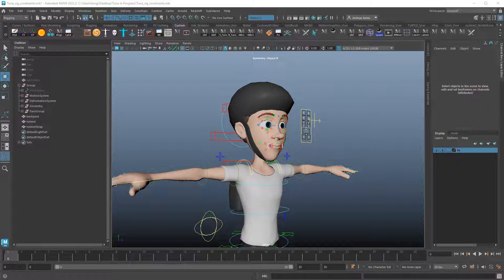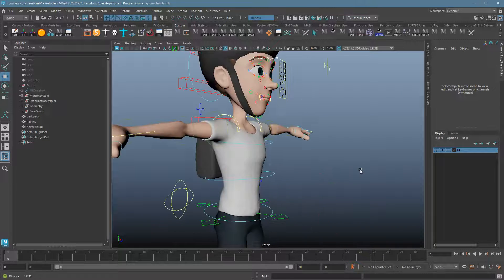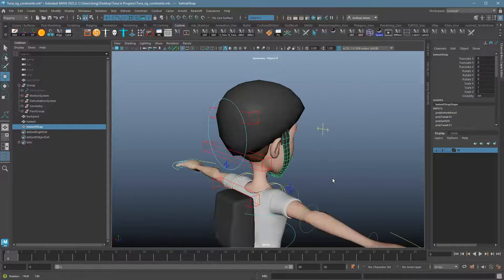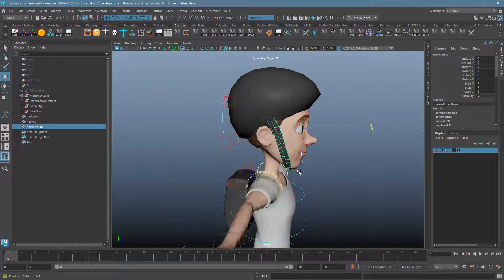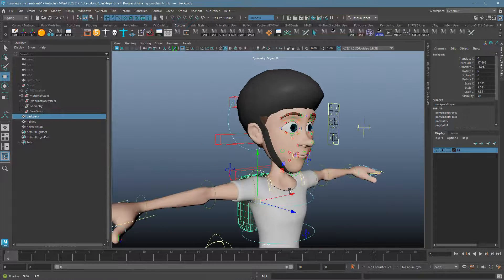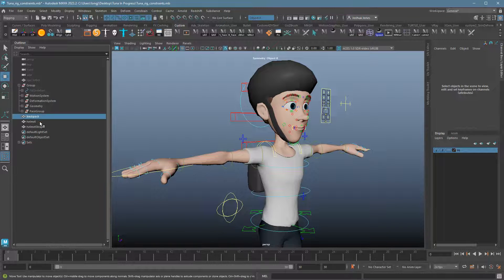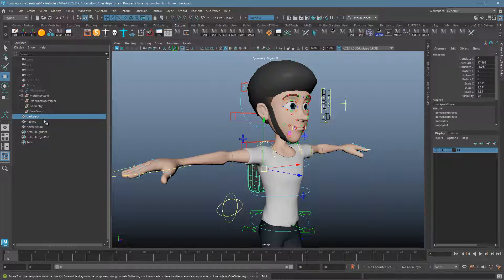In this video I want to talk about constraints — a really handy way of adding props to your rigs. All animators and riggers should know how to use these. We're looking at a model of Tuna, and I've modeled a bike helmet, a strap, and a backpack for demonstration purposes. Each one of these should have clean geometry with frozen transformations and deleted history.